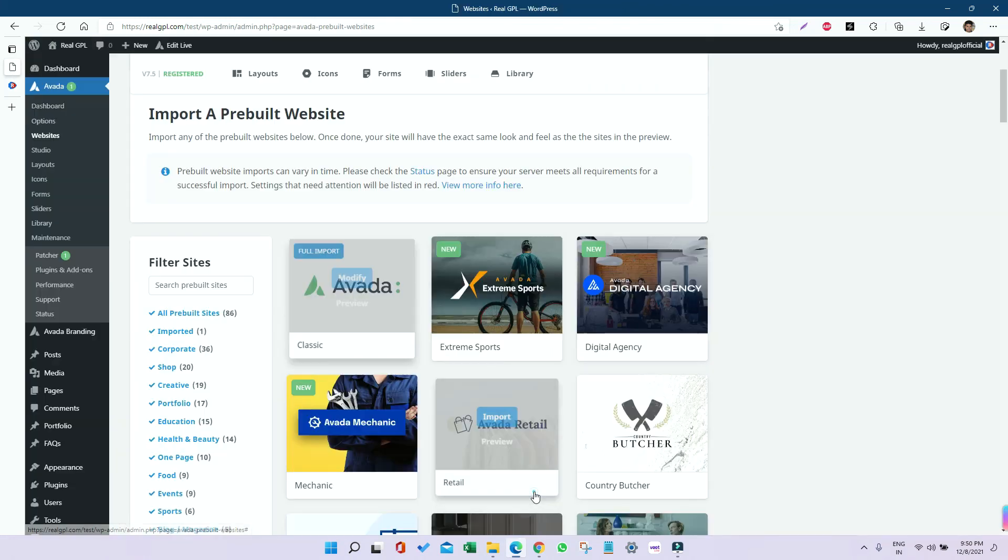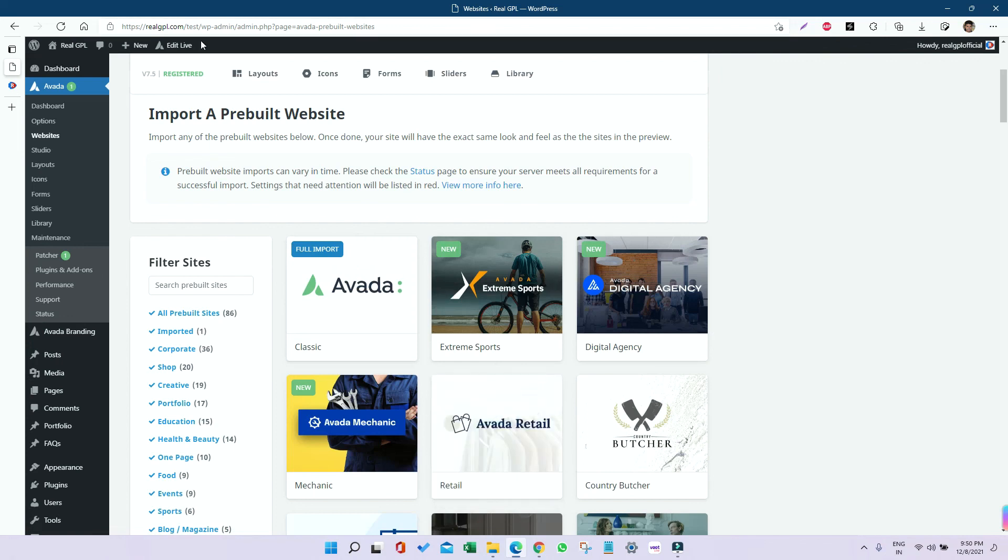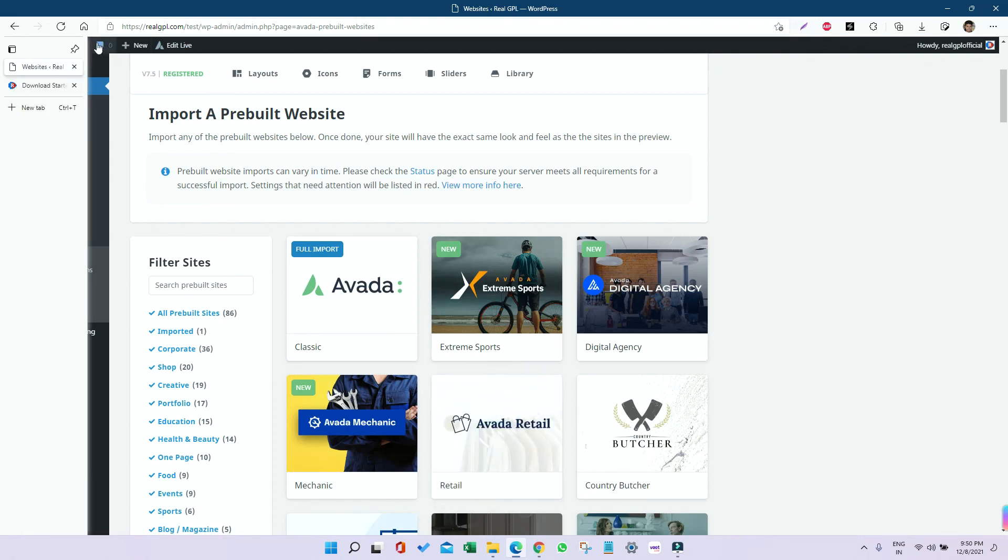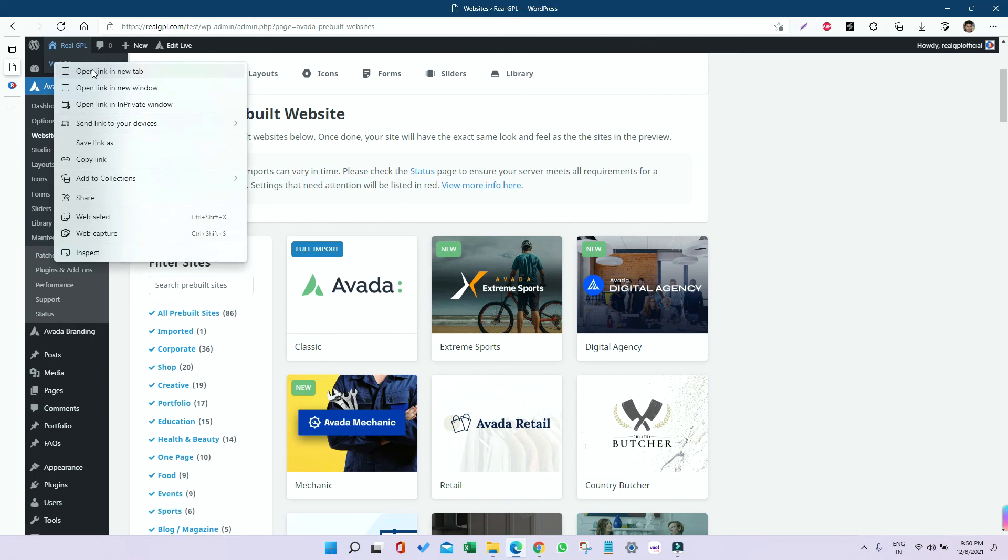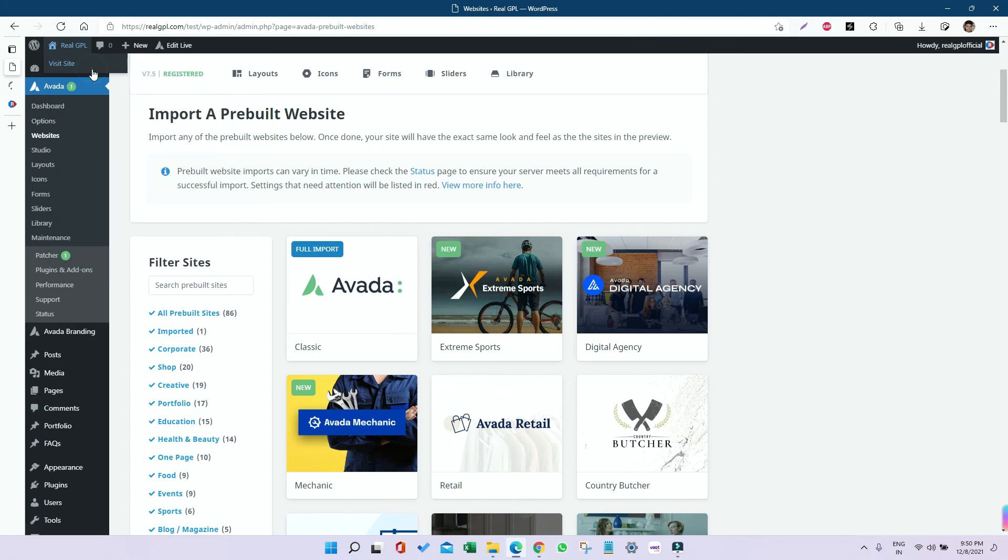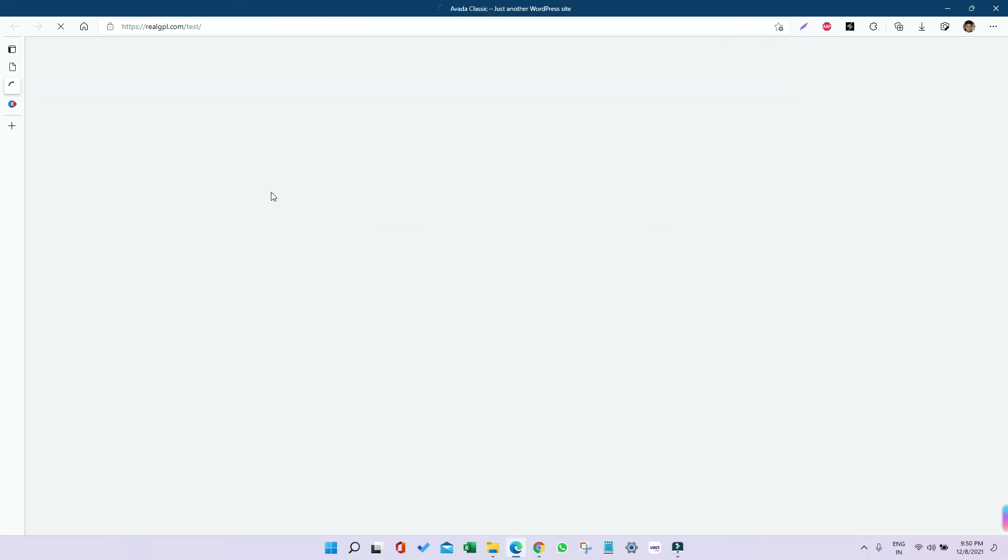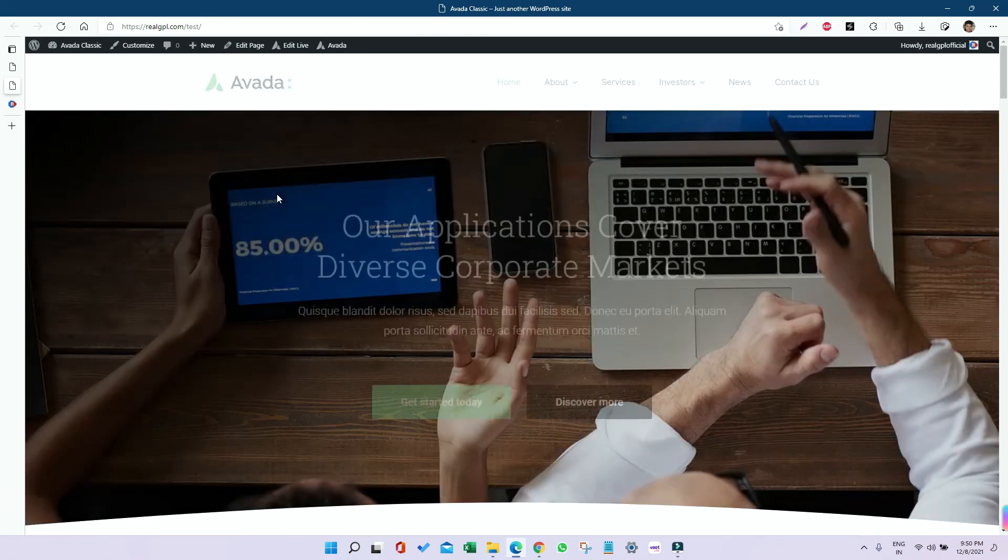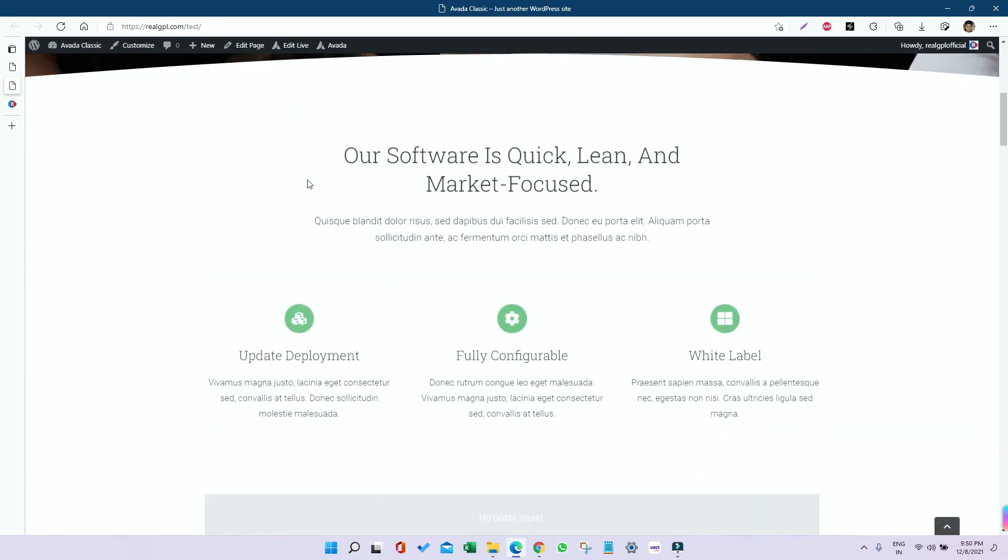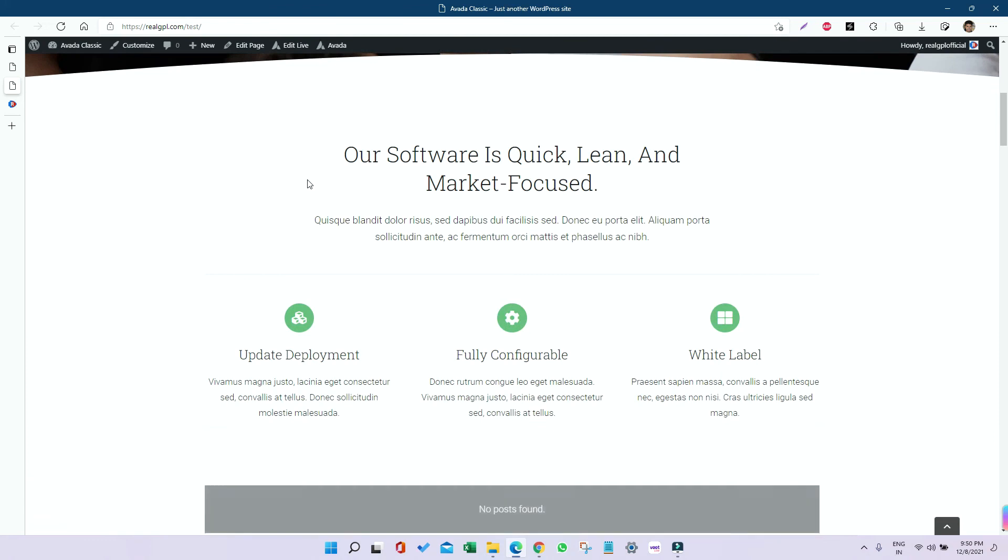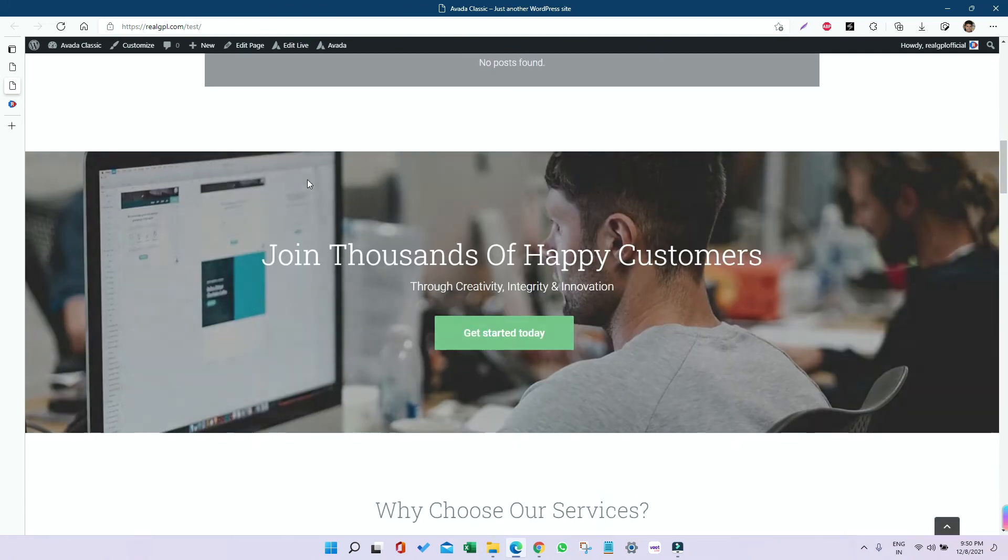Let me open the website in a new tab to see if the demo is installed. You can see the demo is already installed, and it took around one to two minutes for me.